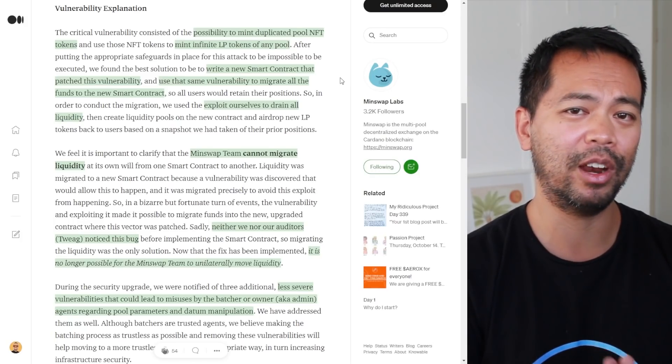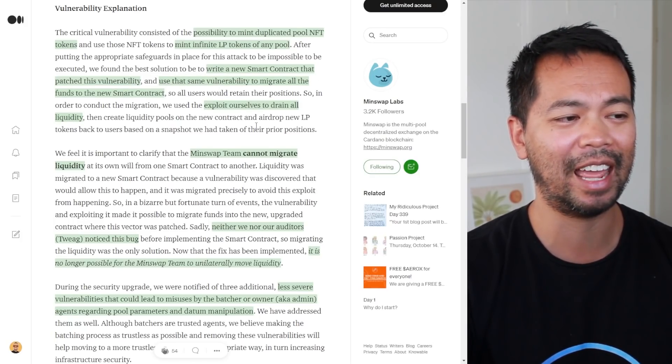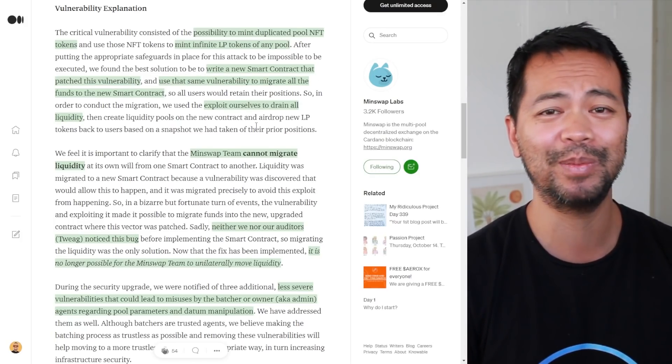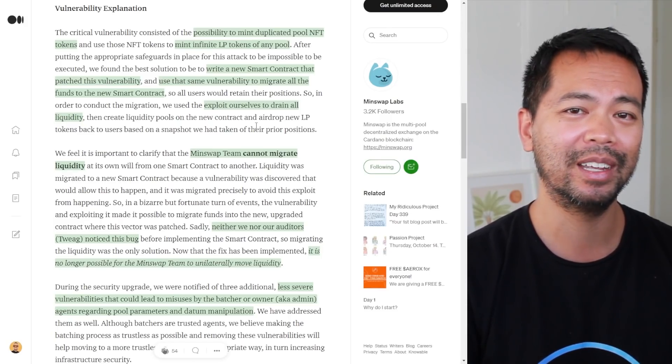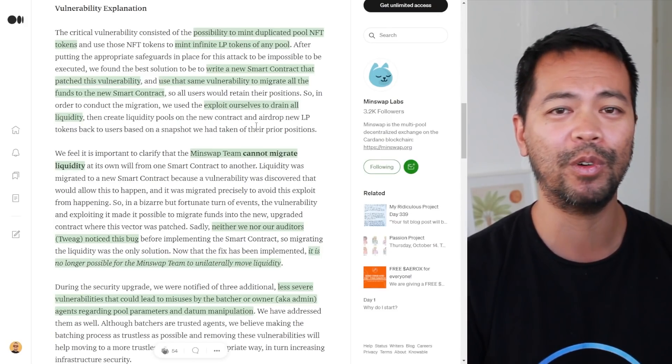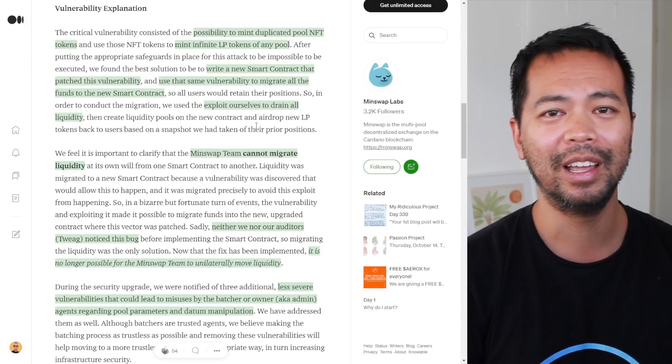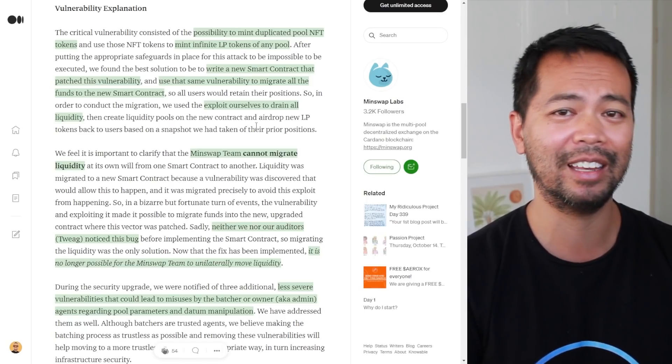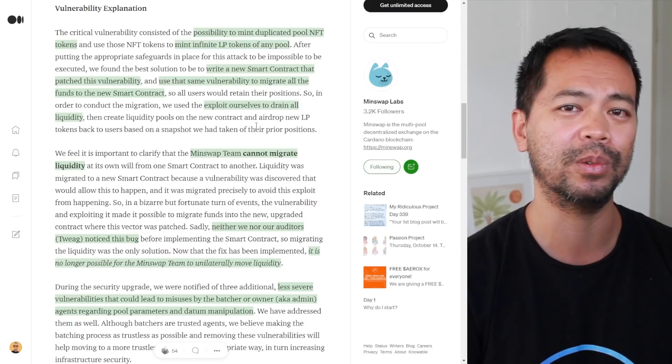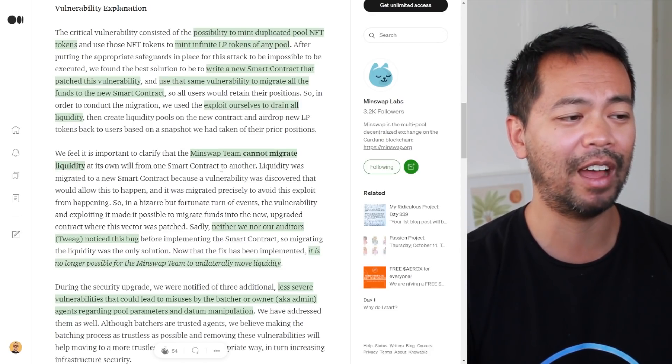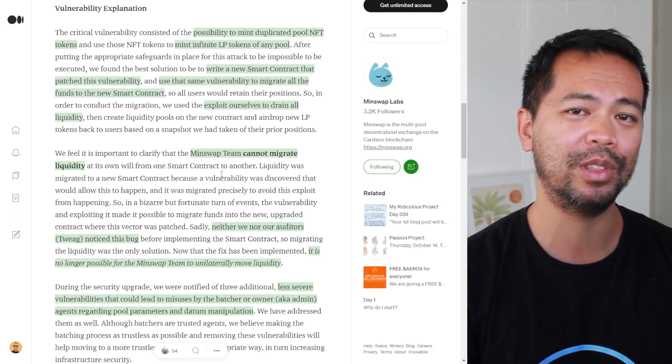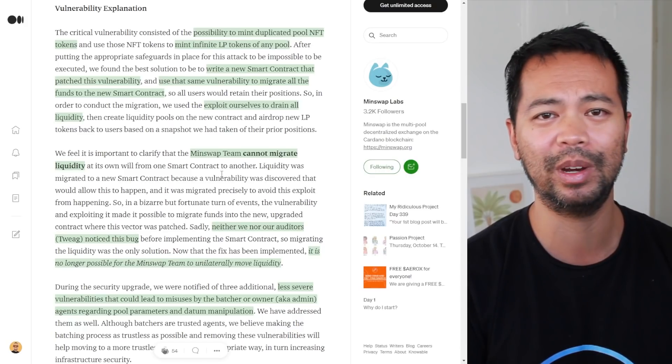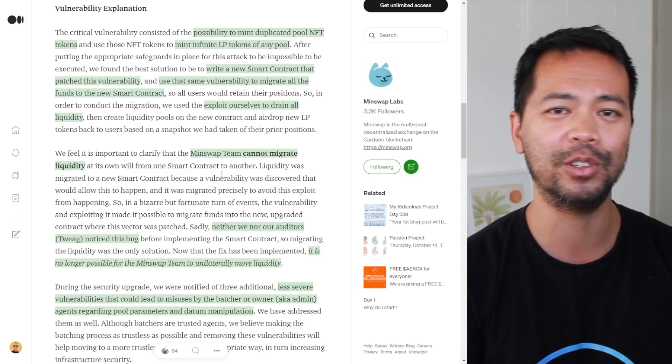Like I said earlier, it's very fortunate that that exploit was there so that the MinSwap team could actually use the exploit, recreate everything, and move all the assets to the new pool. That way our funds are now safe within that new smart contract where that isn't possible.